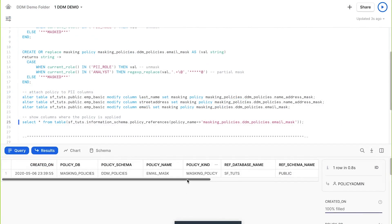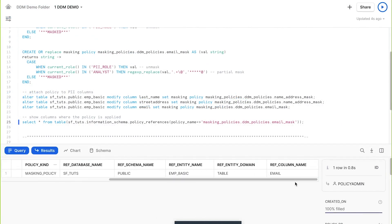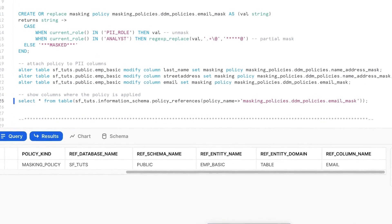To confirm our policies have been correctly associated, we query a new information schema view. We can see the name of the masking policy, the database schema, and the column where it applies. And that's it — we've secured our client's PII data from unauthorized users while maintaining access for authorized users.